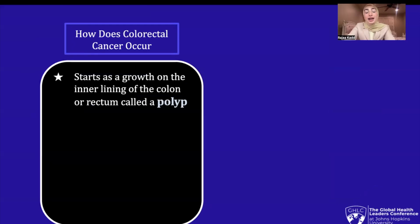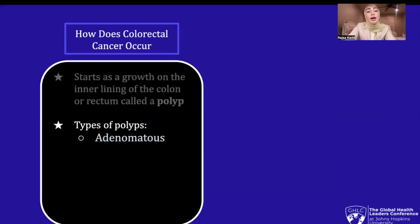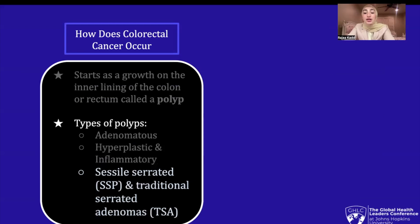Now that we have a basic understanding of how common and deadly colorectal cancer is, along with where it stems, we can delve into how it occurs. CRC begins as a growth on the inner lining of the colon or rectum called a polyp. There are three main types of polyps: adenomatous, which sometimes changes to cancer and are therefore titled a precancerous condition; hyperplastic and inflammatory polyps, which are not precancerous in general; and sessile serrated polyps and traditional serrated adenomas, which have a higher risk of changing into cancer.